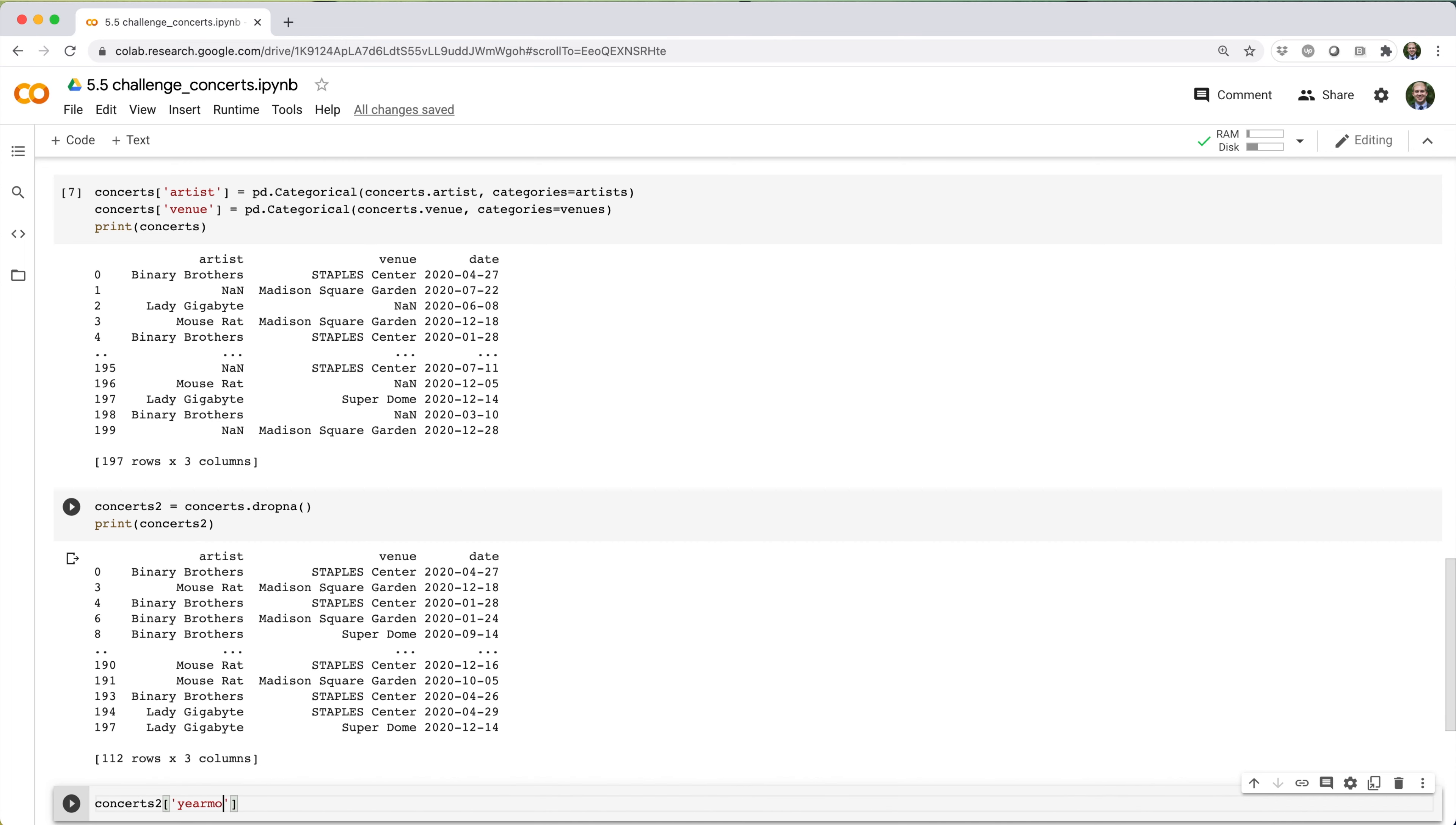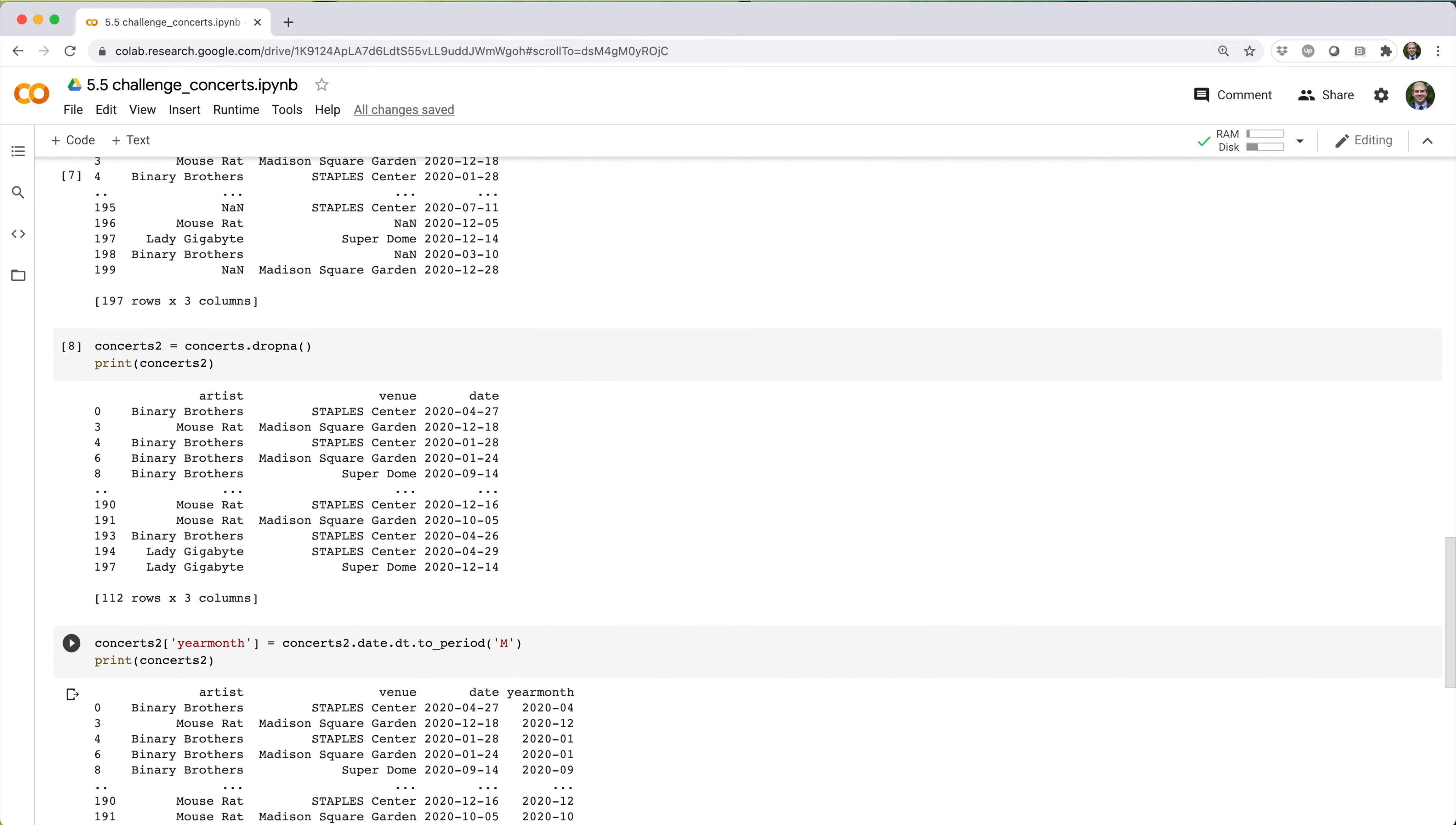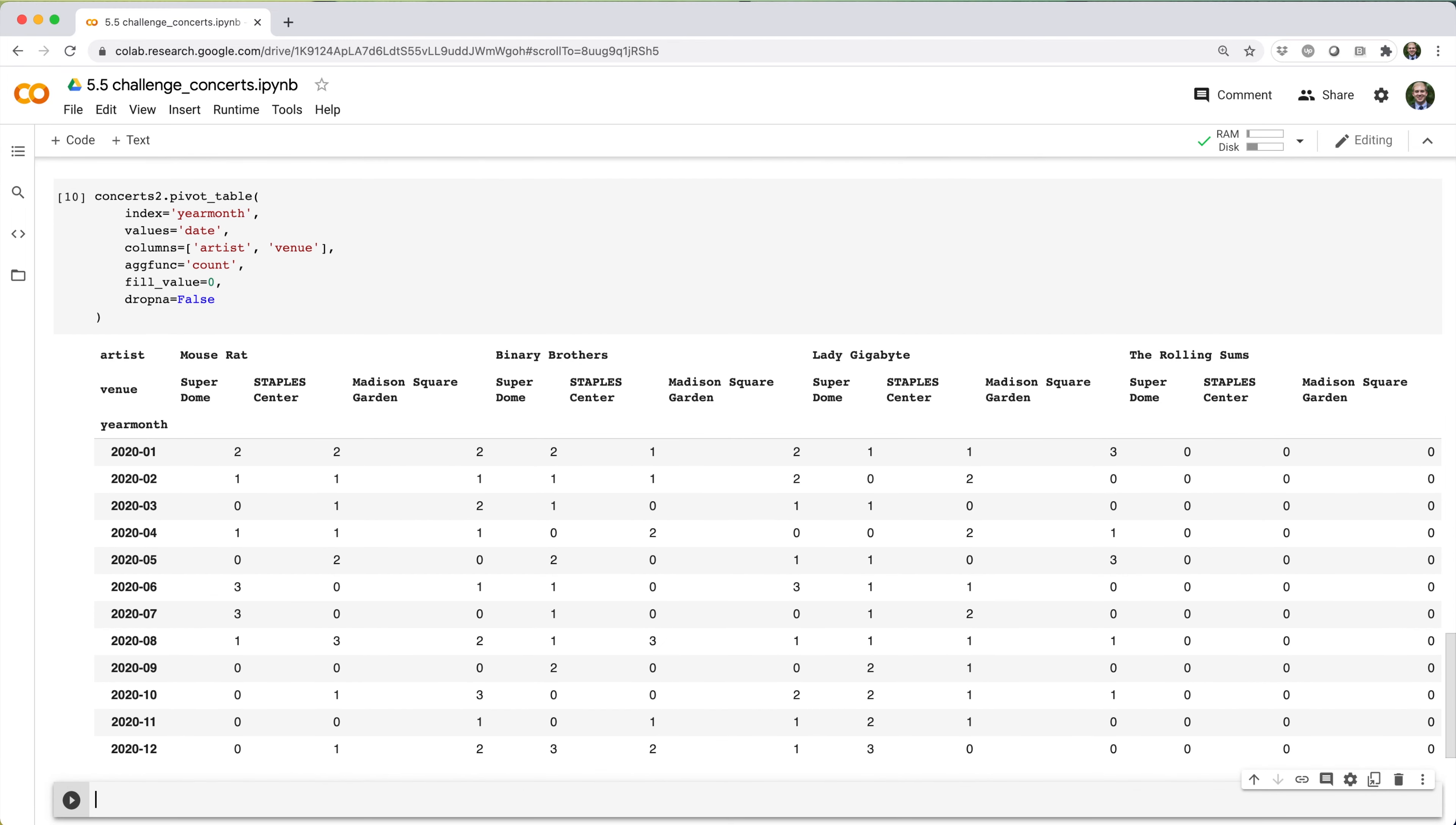Then I insert a year month field just like before. And lastly, I use pivot table just like before. In this case, every combination of artist category, venue category is included in the column set, even categories that didn't have observations in concerts too, like the Rolling Stones.